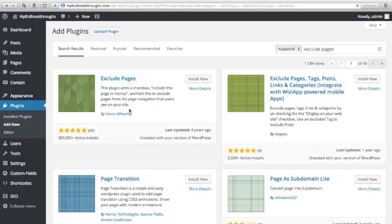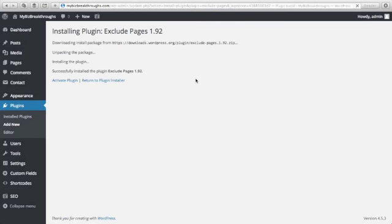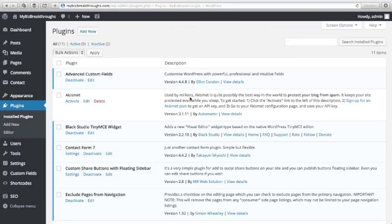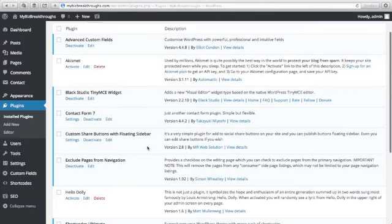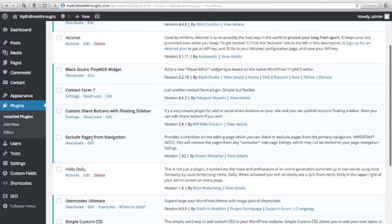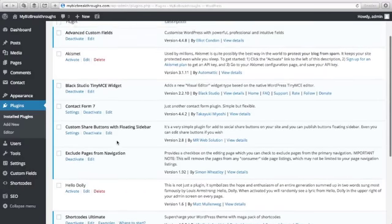This is by Simon Wheatley. Just click Install Now. Next is Activate Plugin, just click this one. Once you activate your plugin, you will see it here. So Exclude Pages from Navigation. Now let's go back to our page.